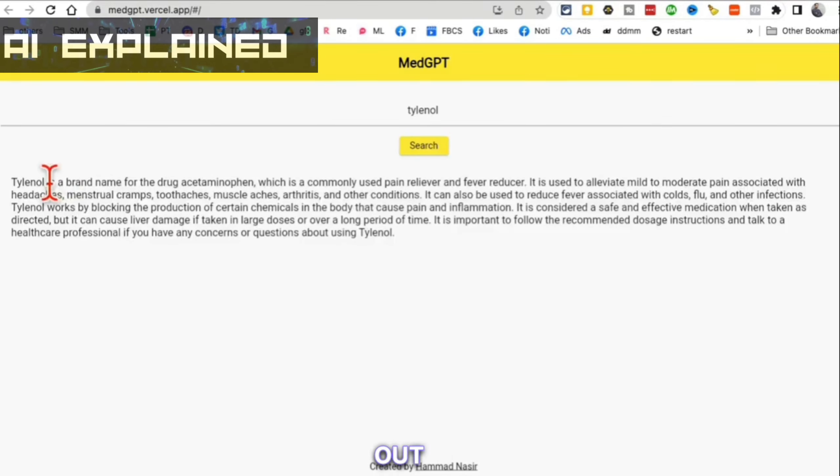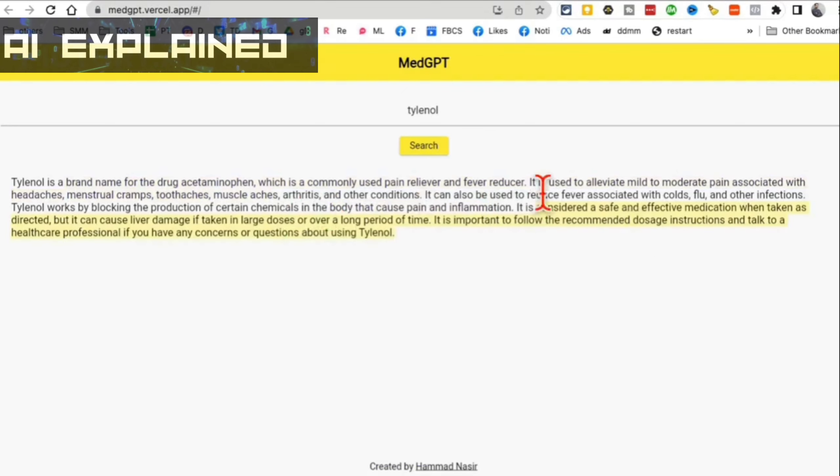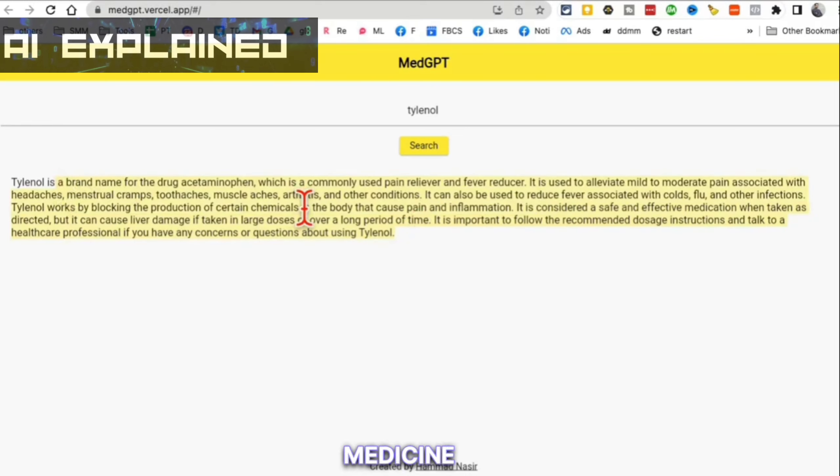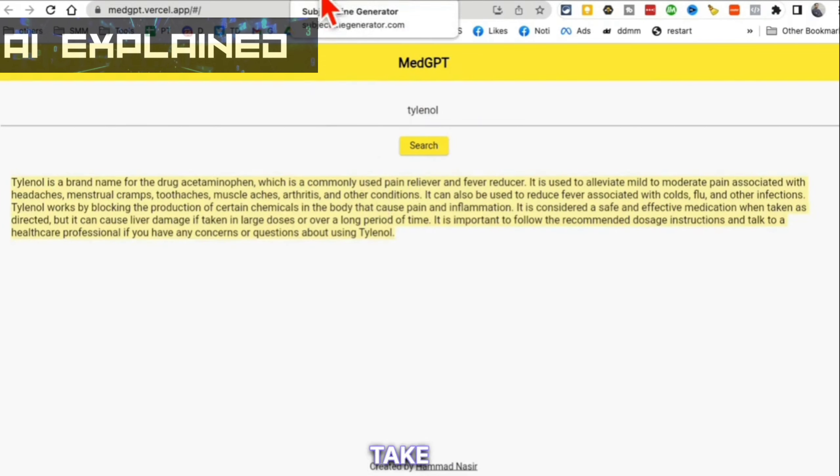It will find all the details for you in a second. Check this out. It's a name brand for the drug, and then it causes pain, inflammation. It's considered safe. Everything that you need to know. If you have someone prescribe a new medicine or someone gave you a new medicine, you can use this tool MedGPT to find out more information about that before you take it.